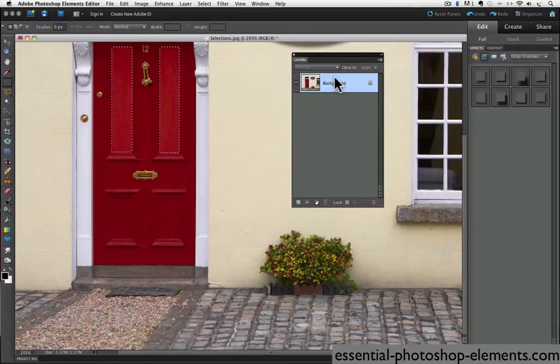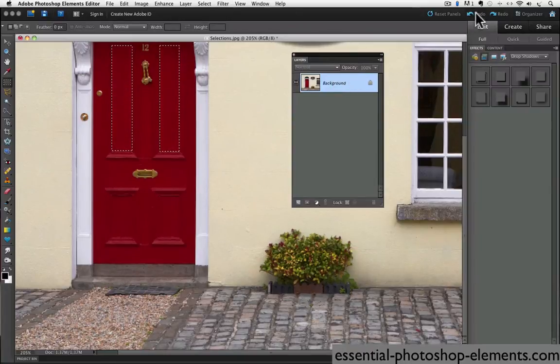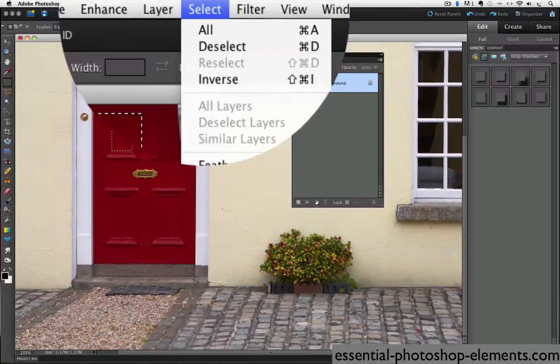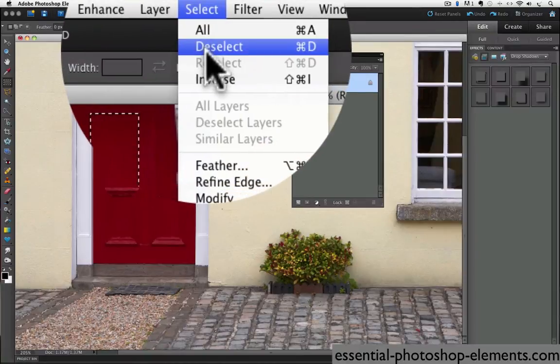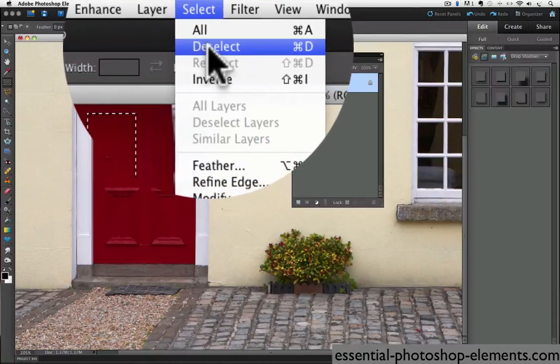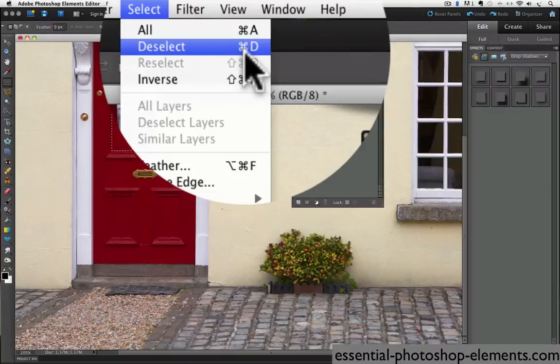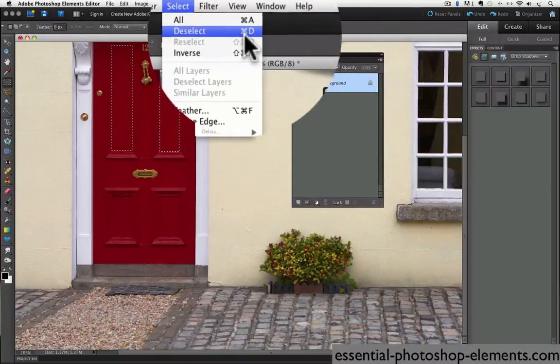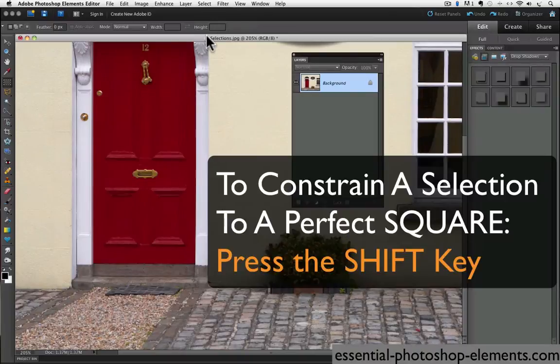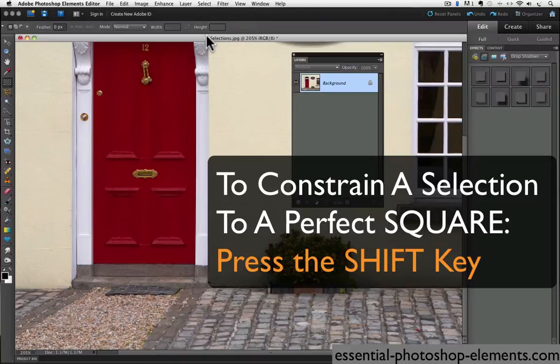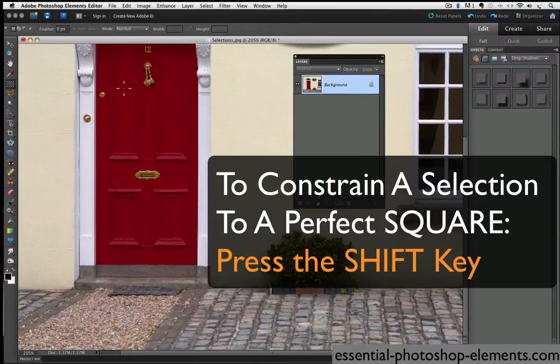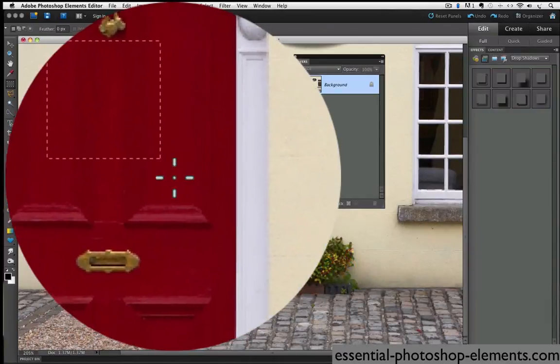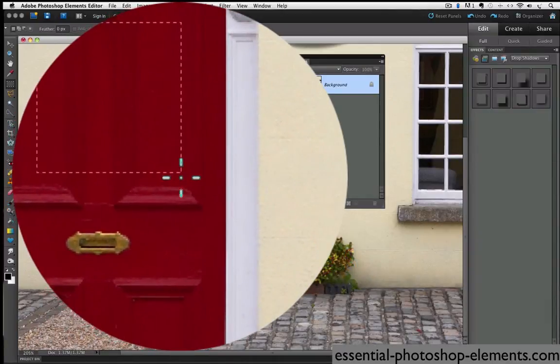I'm going to undo that and I'm going to deselect. I can do it a couple of ways. I can either go up to the select menu and choose deselect or I can press command D on a Mac or control D on a PC. The other thing I wanted to show you is you can constrain your selection to a perfect square with the rectangular marquee by holding down the shift key as you click and drag. So I'll hold down my shift key and then click and drag and you can see I get a perfect square.